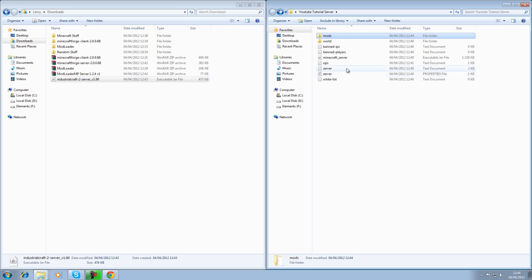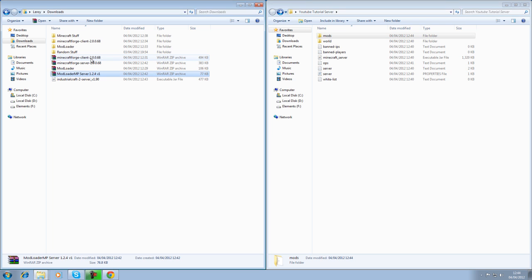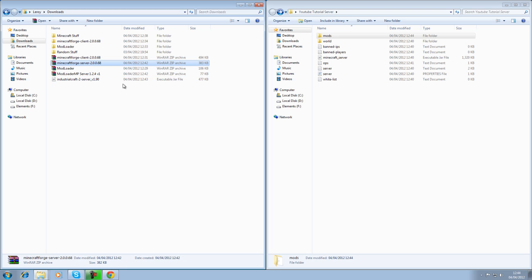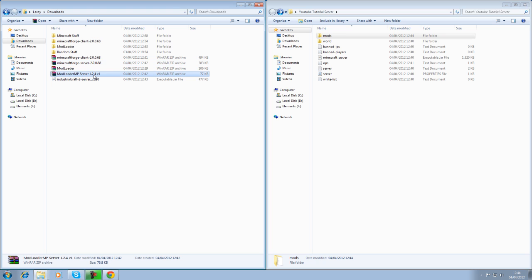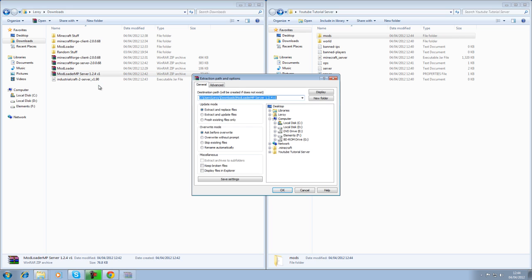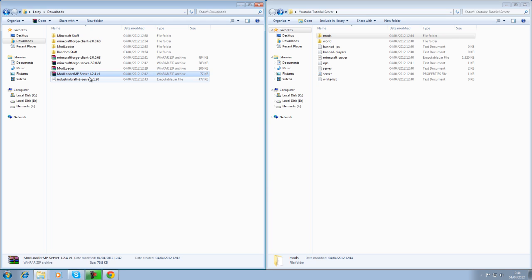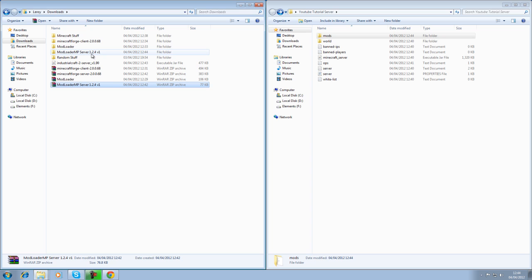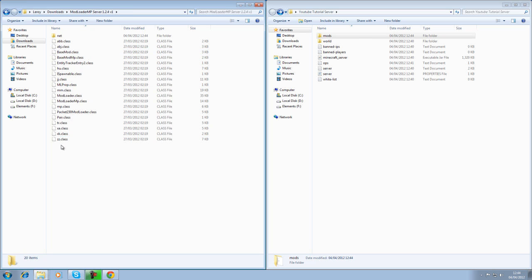Once that's done, then you need to extract your Minecraft Forge server. Now, I've experimented with this a bit. It doesn't really matter which way you install these. It doesn't seem to come up with any problems if you install that one first or that one. But for the sake of this tutorial, I'll do them in order as the website says. Extract files. Okay. Just as shown before. Open that.